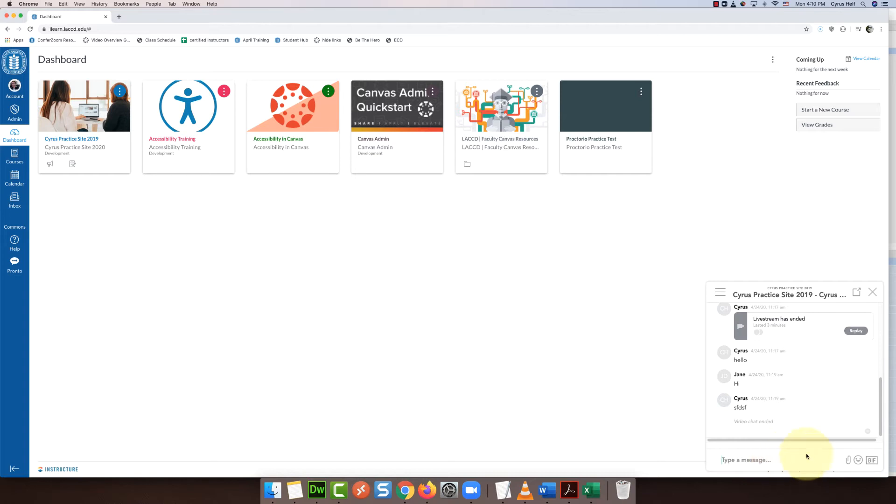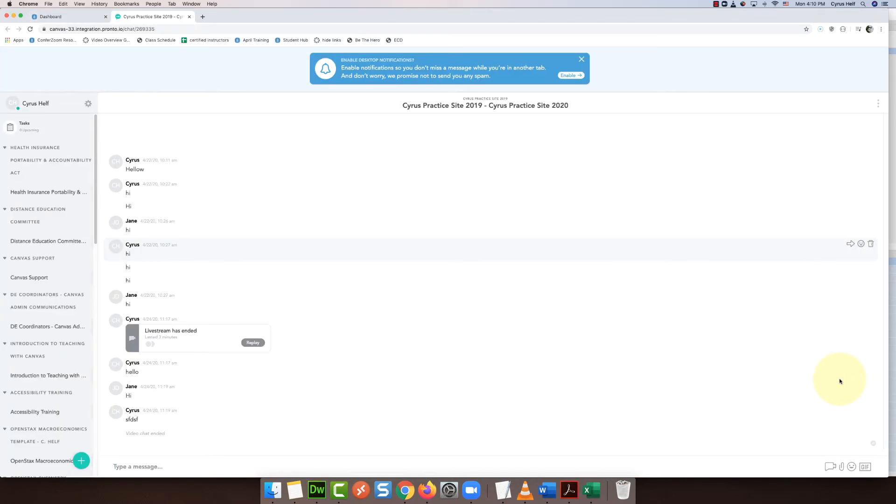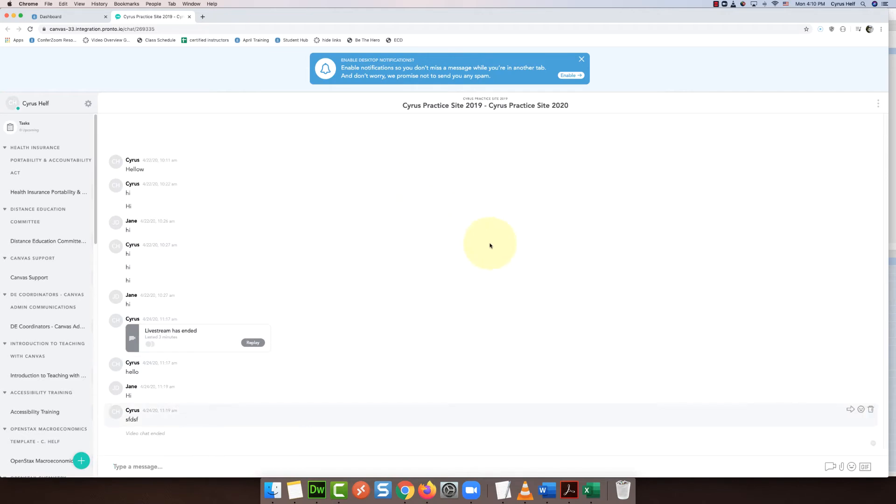So to get to that you're actually going to select this little square with an arrow. That's going to give you the larger view of Pronto, and in this area you can see on the right that you have the little video camera icon which will allow you to start a live stream with your students.